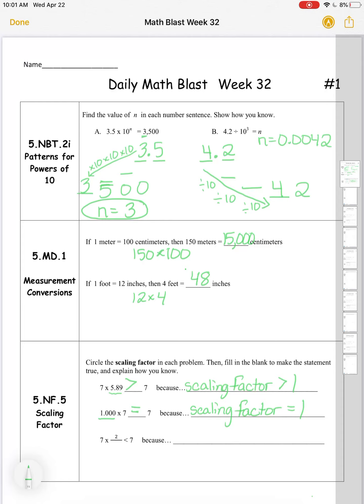Now when I multiply seven by something and I want a product that's less than seven, I need to be multiplying by a scaling factor that is less than one. So in order to make this scaling factor less than one so that the product can be less than seven, I would want my denominator to be any digit greater than two — any digit greater than two gives me a fraction that's less than one. That is because it creates a scaling factor less than one.